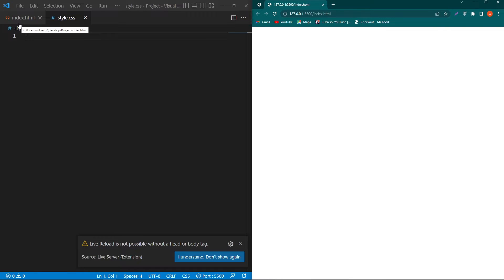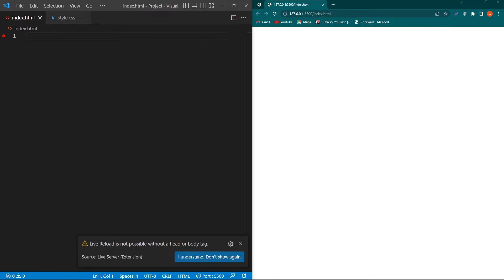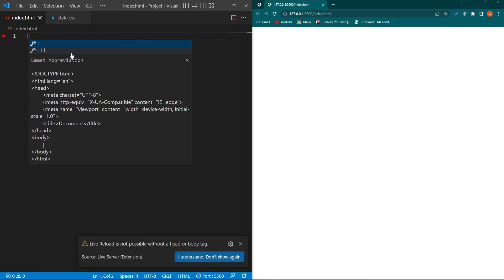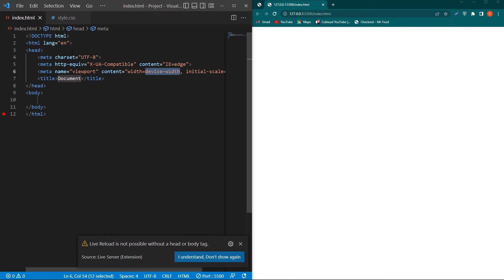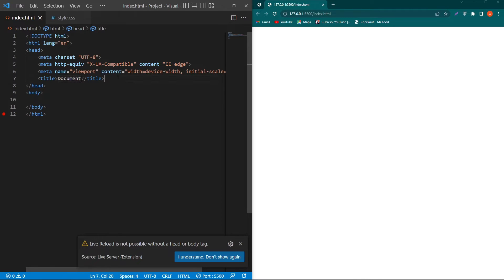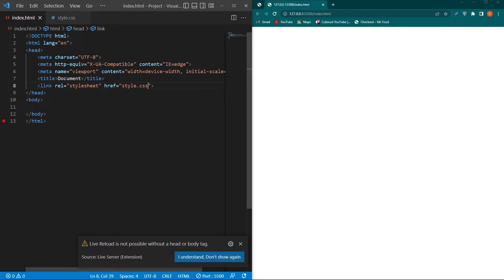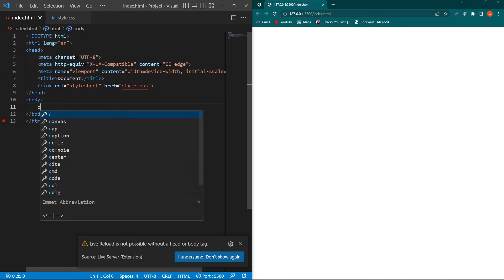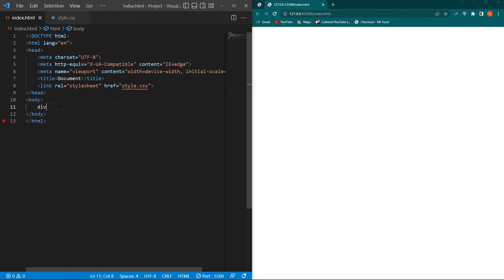The first is index.html and the second is style.css. First of all, we will create a basic HTML structure in index.html and then we will link our style.css with our HTML file. Then we have to create a container.